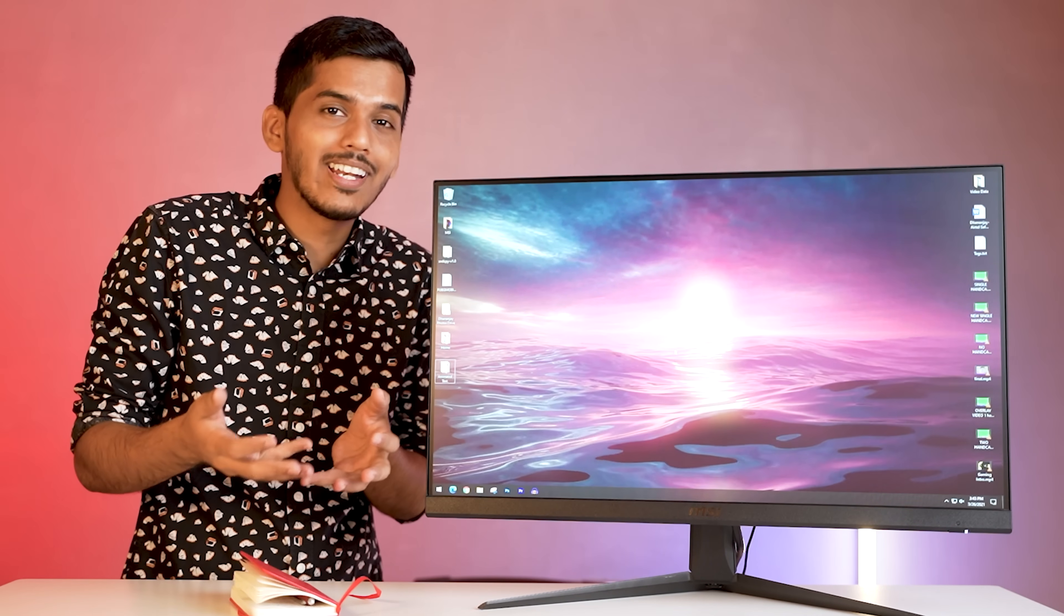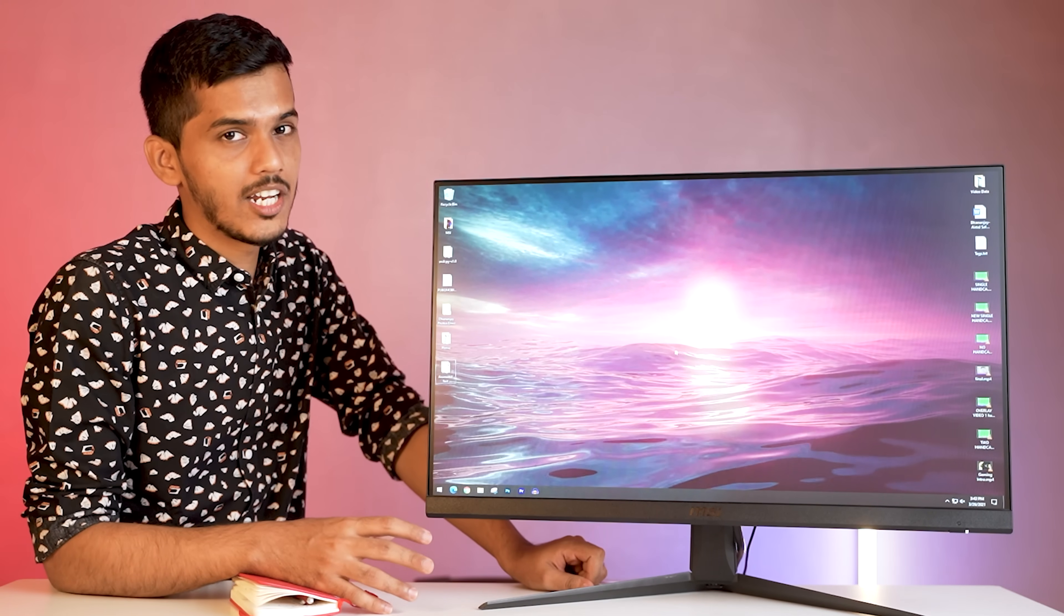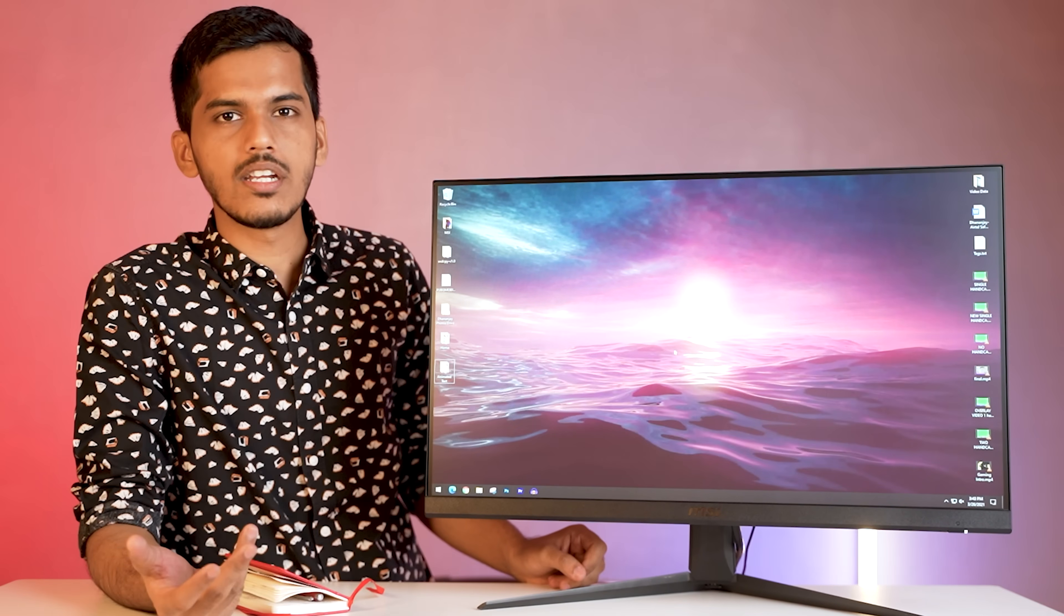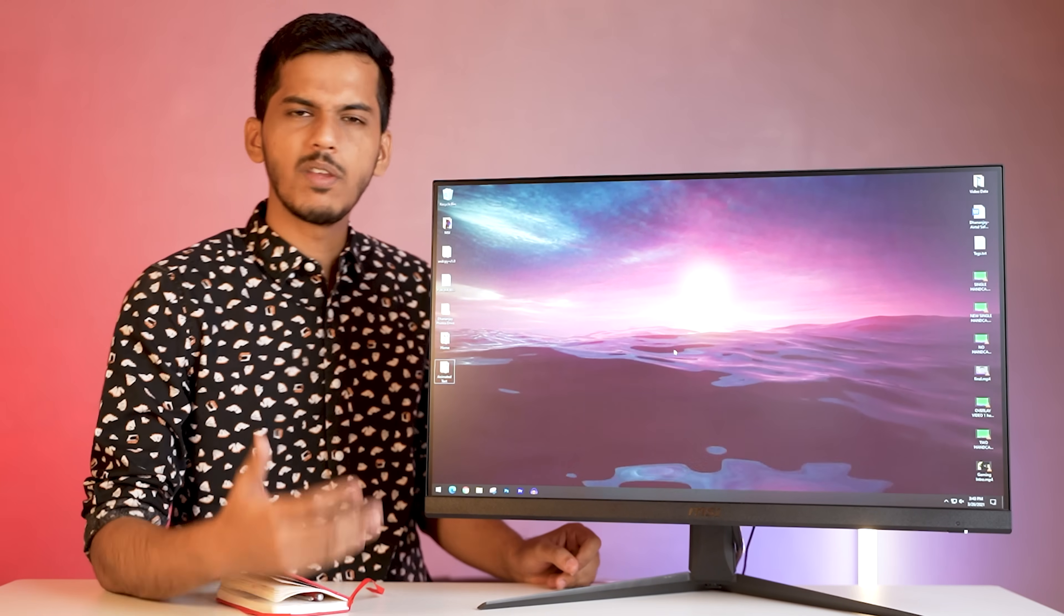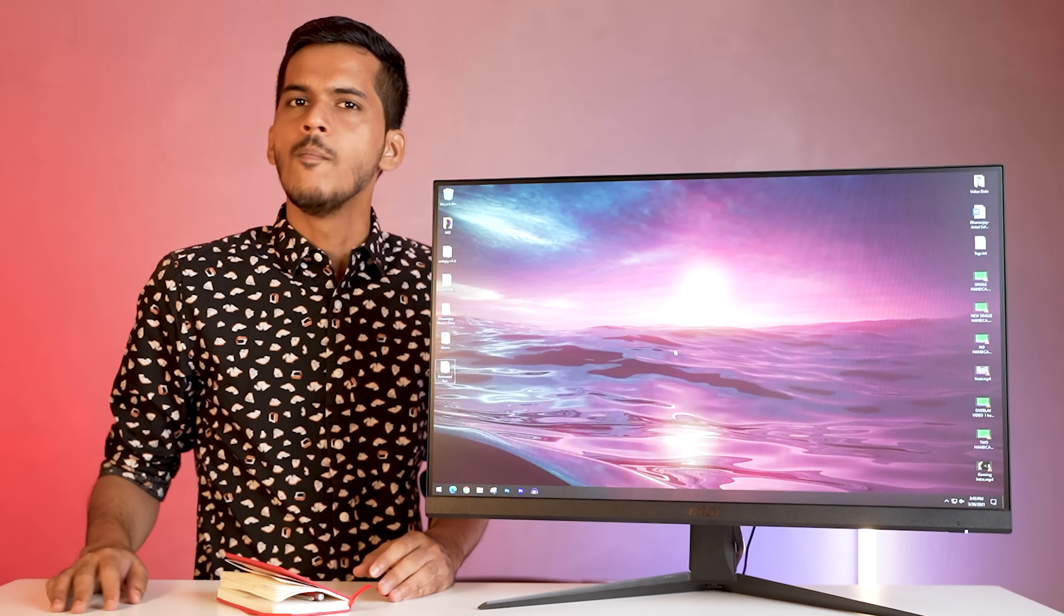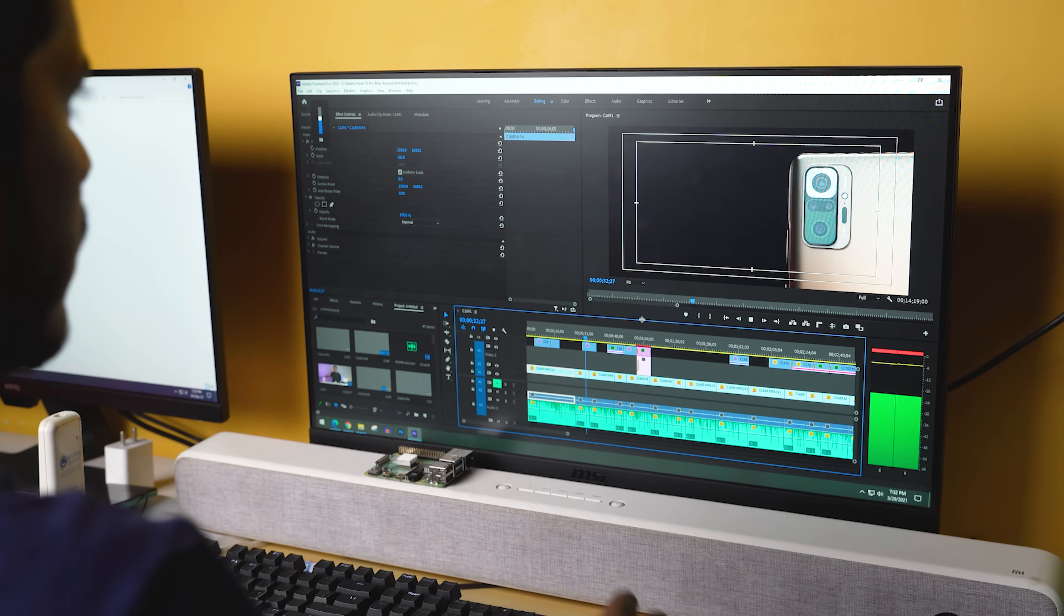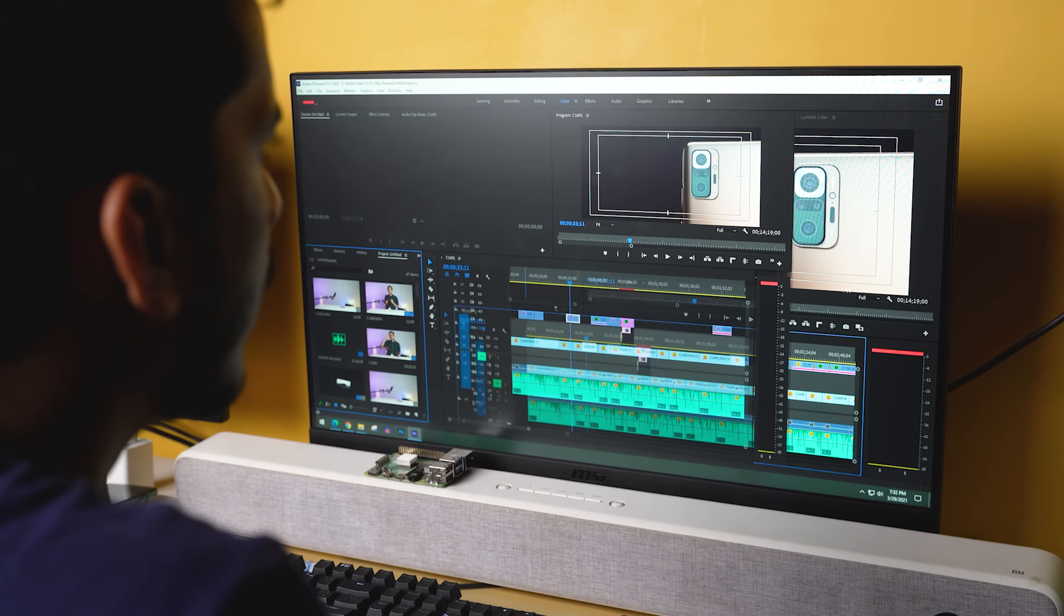Is there any screen tearing issue while playing games? No, none that we faced on this monitor. We played CS:GO, the earlier test. You saw the test as well. The monitor performs really good. I feel like at the price of 20,000 rupees, this is probably the best performance that you can get out of a monitor at 144 hertz refresh rate.